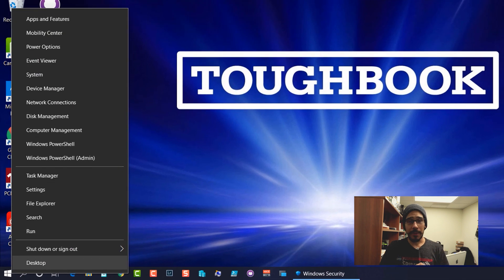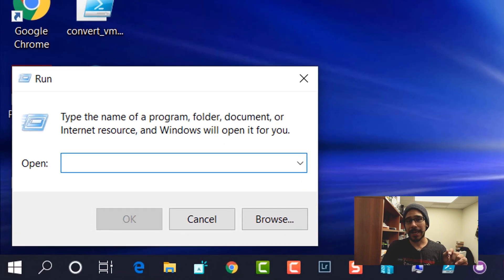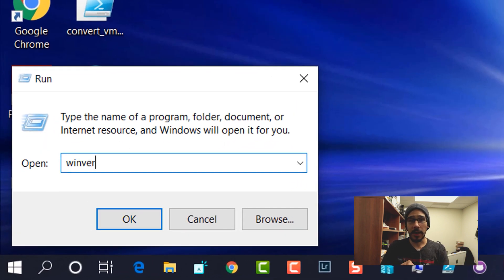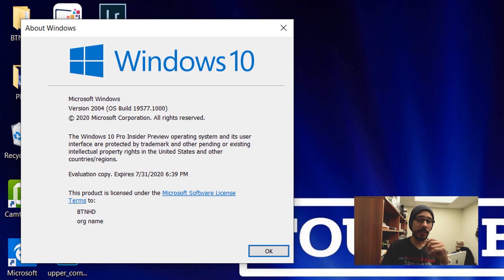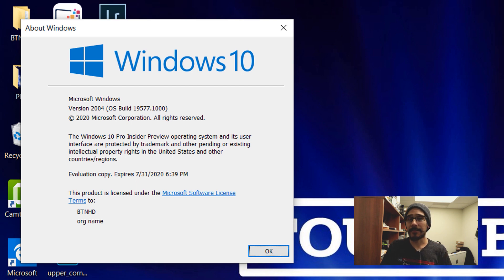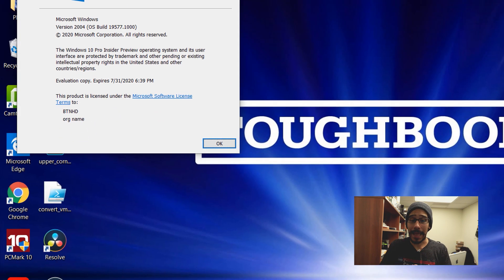I'm going to right click on the start menu, click on run, and type in WinVER and hit OK. I'm running everything within Windows 10 build 19577. Now the build doesn't really matter but I like to show you guys what I'm running within my lab.